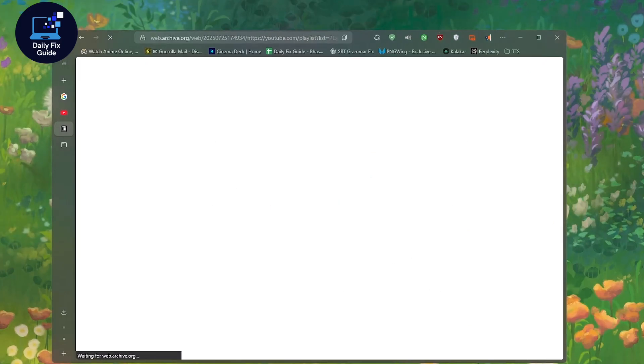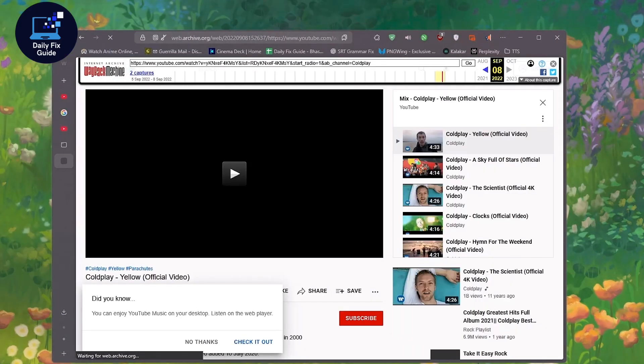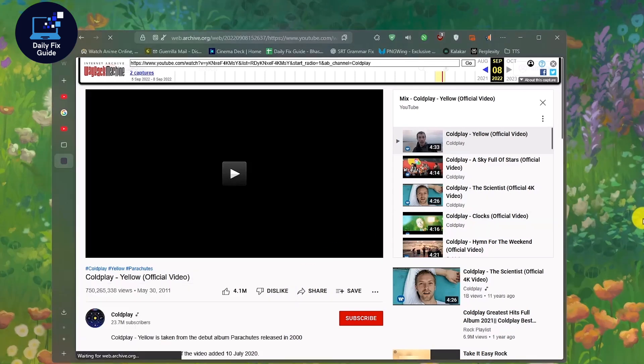Sometimes it takes time, as the site is slow. Also, if the playlist is archived, you can see the full song list, even if you can't play them directly. Just copy the links and create a new playlist yourself.